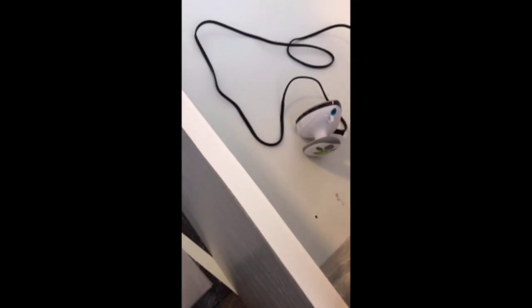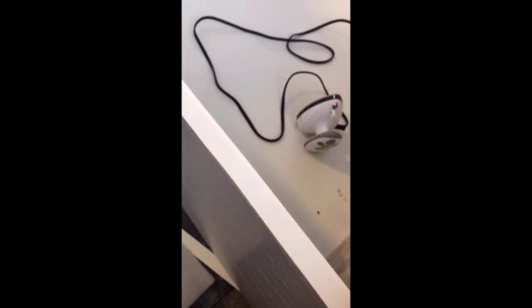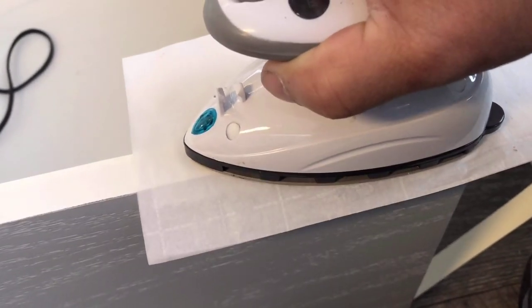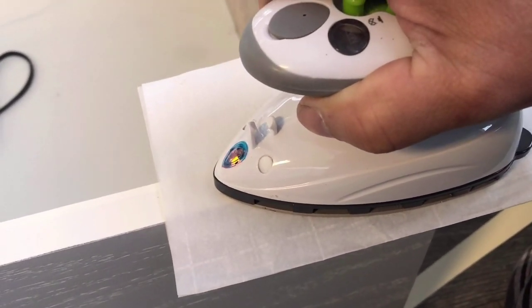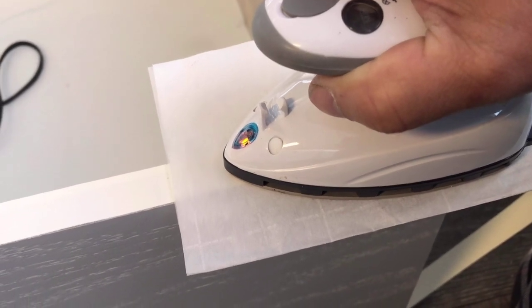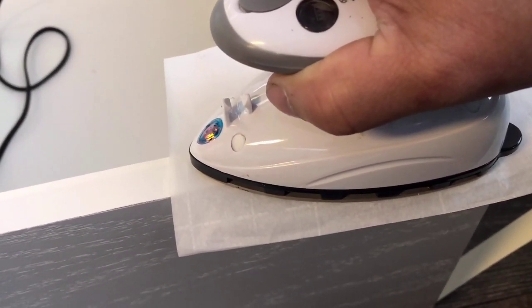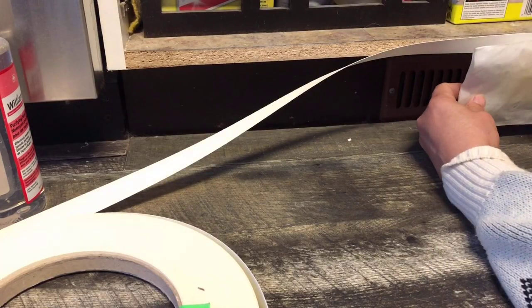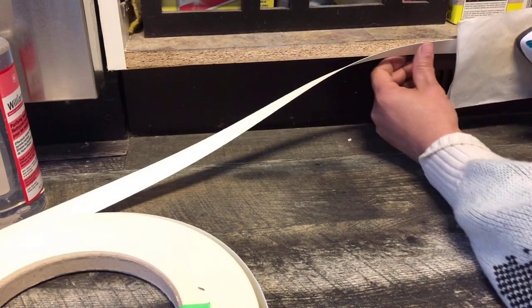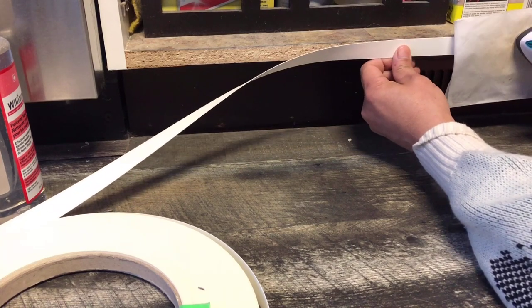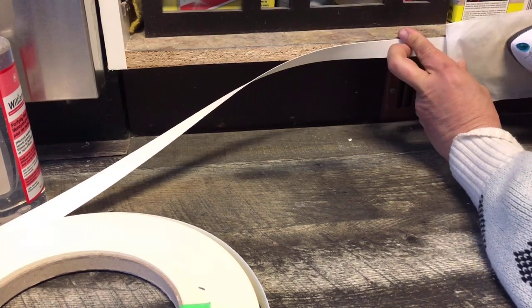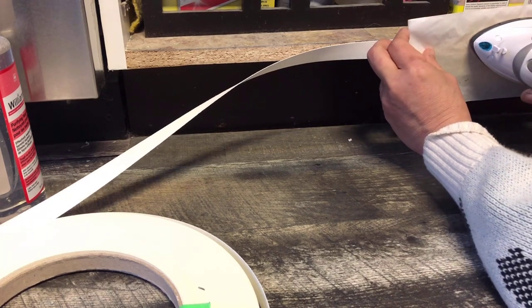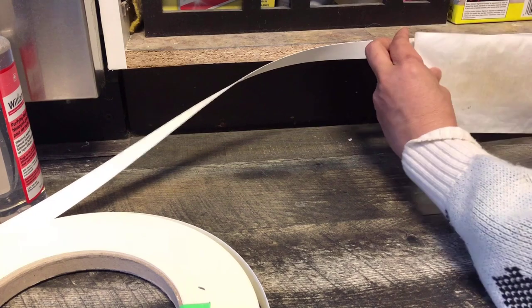The heated iron on top of it activates the adhesive and it will stick. Hold it for a few seconds, four or five seconds. That's it, just like that.